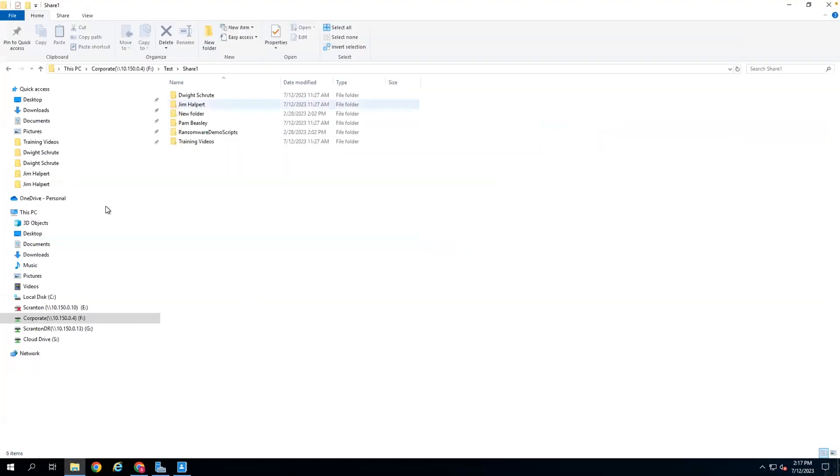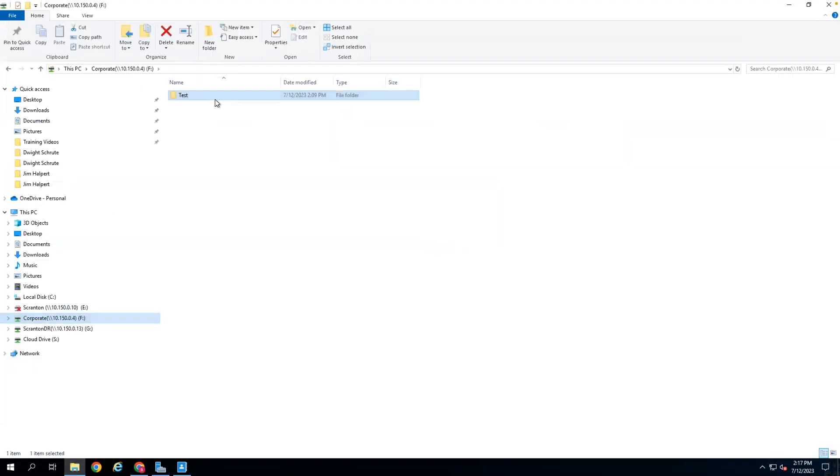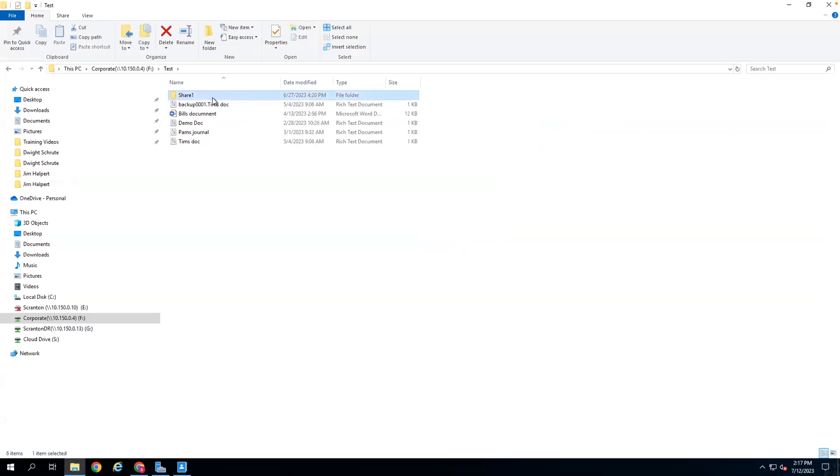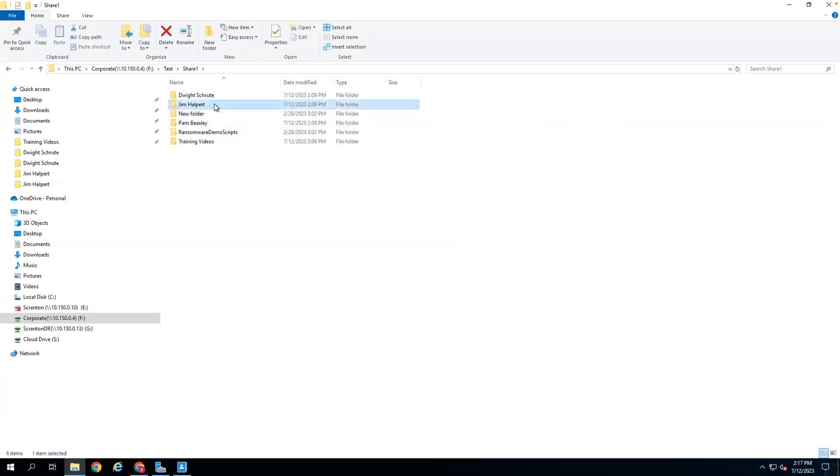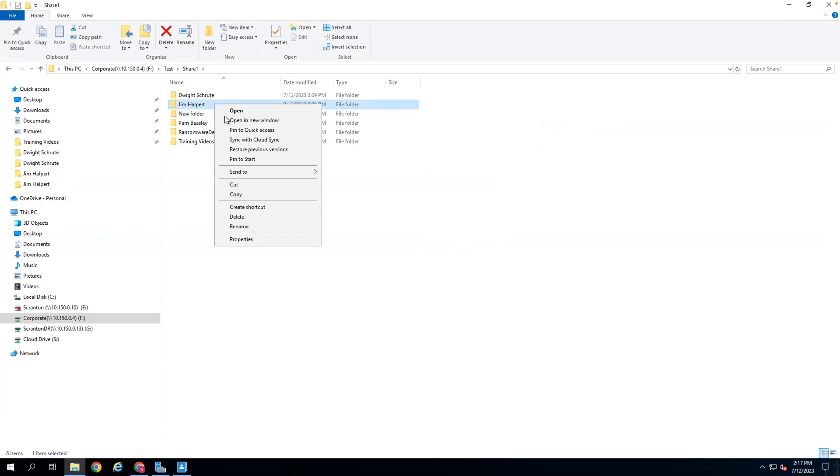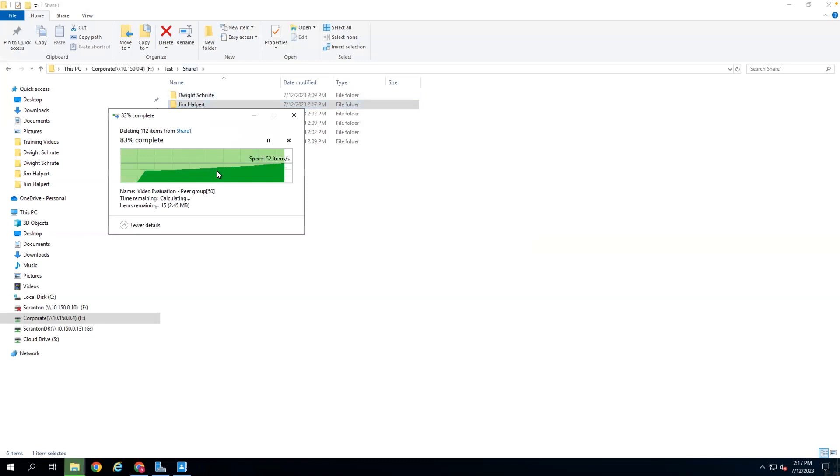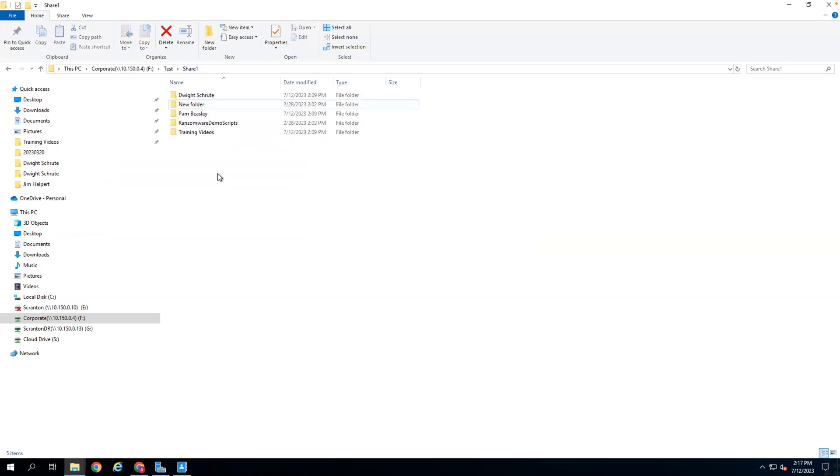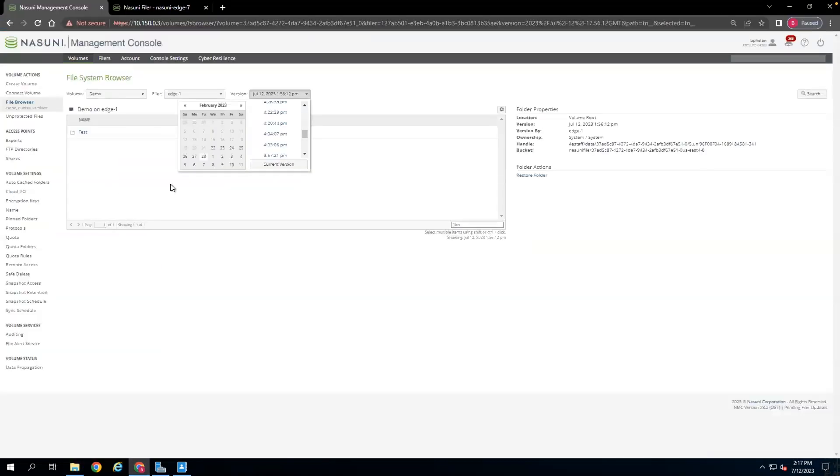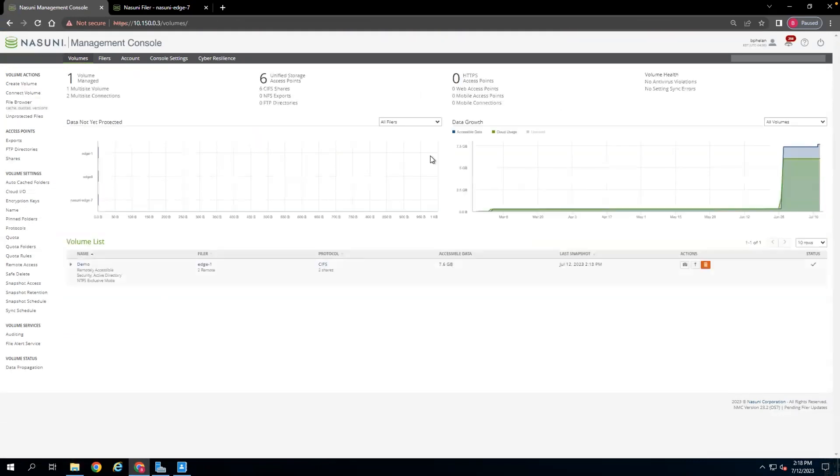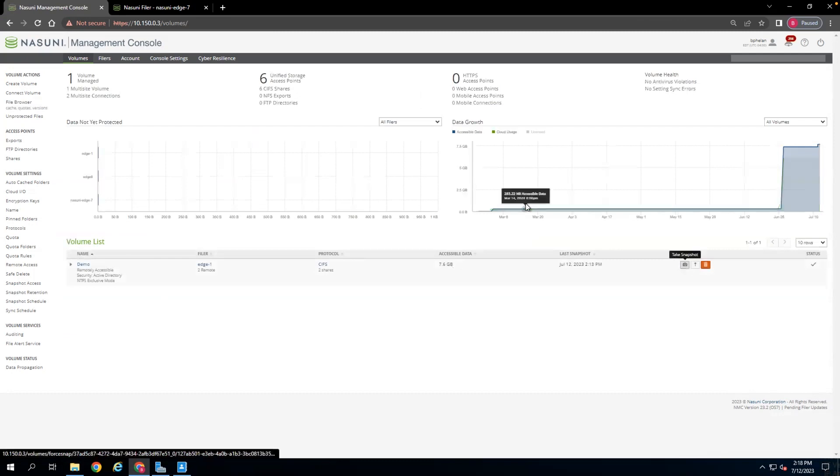If we go into the file browser here, into one of my Edge appliances, we can delete the Jim Halpert share off the Edge appliance. With the share gone, we can go to the volumes tab and snapshot that to make sure that those changes are marked within the file system.